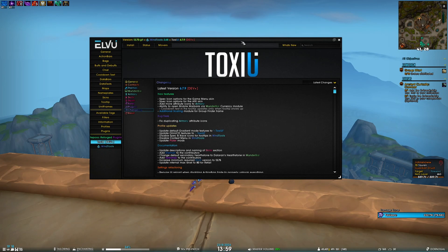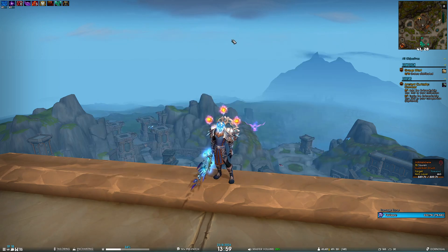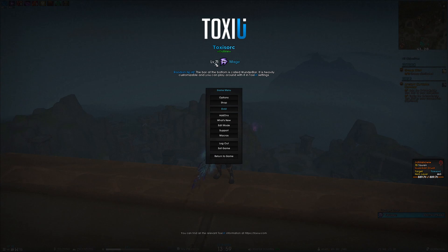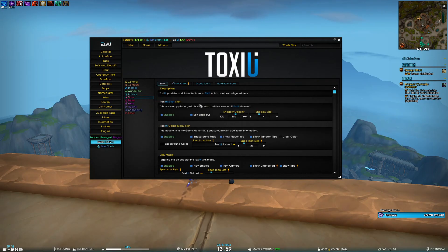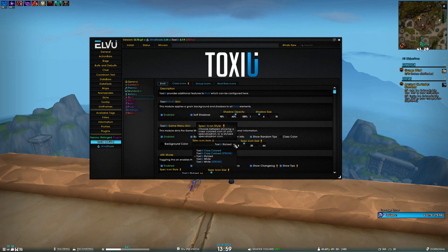Starting with new features, we've introduced spec icon options for the game menu skin and the AFK skin. If I open my game menu, you can see that instead of the old spec icon, we have the new specialized icon. You can customize it in Skins > Game Menu Skin > Spec Icon Style. You can choose class colored or class color boost stroke.